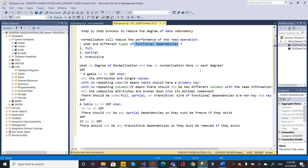There are degrees of normalization. Normalization has multiple degrees — each degree is a normal form. The normal forms are: First Normal Form, Second Normal Form, and Third Normal Form.